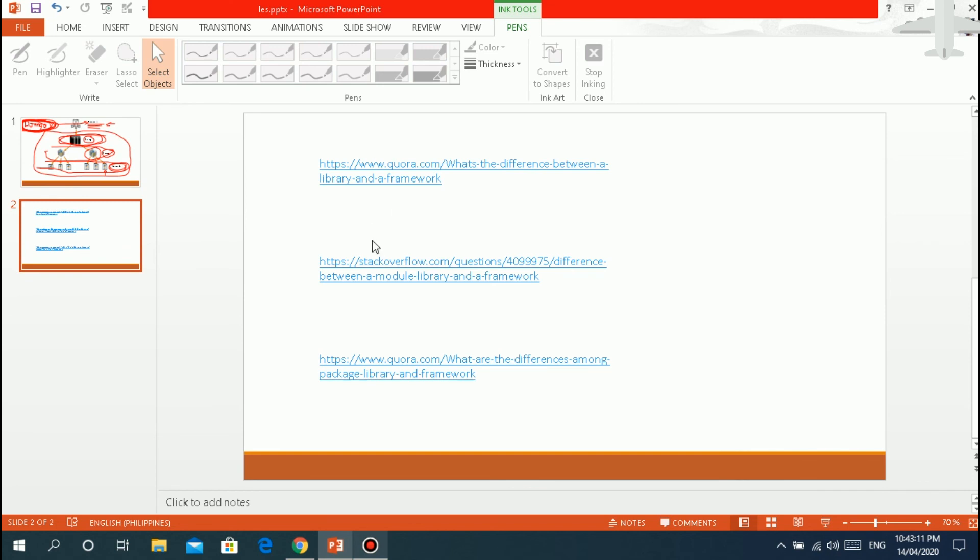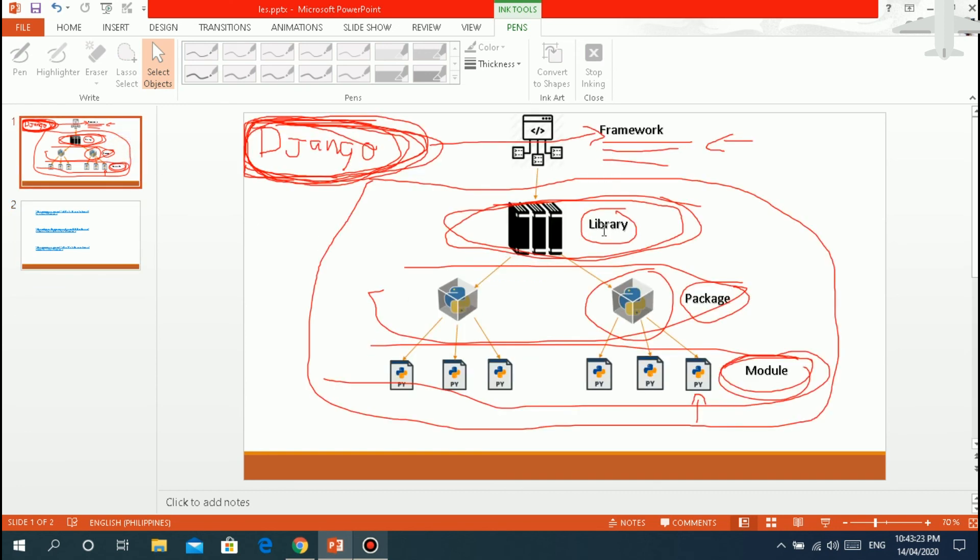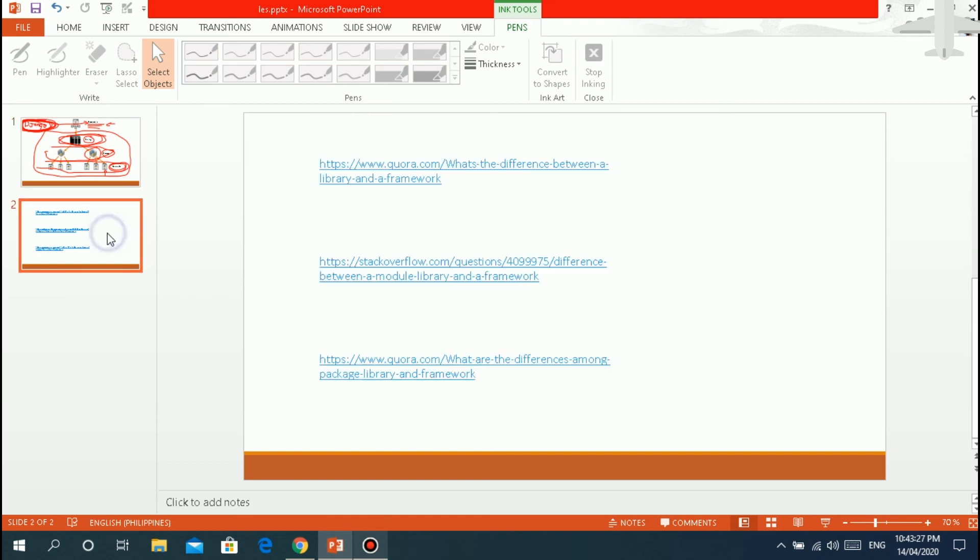So basically, here is the link. So I'll put this in the description from the description below. From Quora, Stack Overflow, these are more explanations about framework, library, basically what I explained.